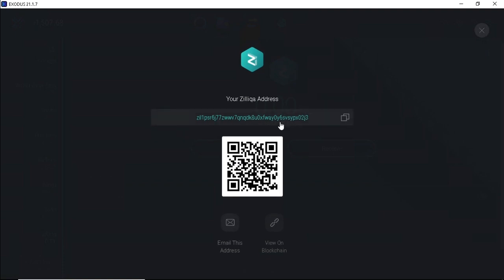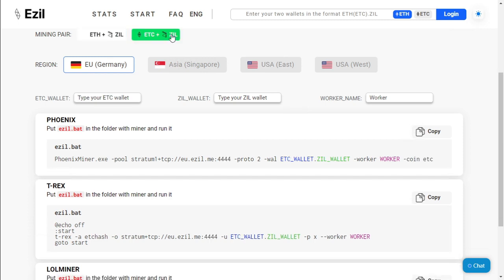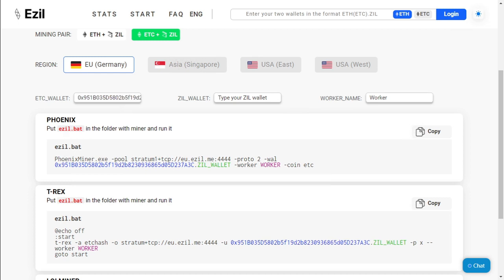To get your Zilliqa address. So now that we've got both addresses, we go back to the website ezil.me. We're going to be mining ETC and ZIL. We paste our Ethereum Classic address over there, we paste our ZIL address over there, and we give it a worker name. Let's give our mining rig a name of four gigabyte cards.